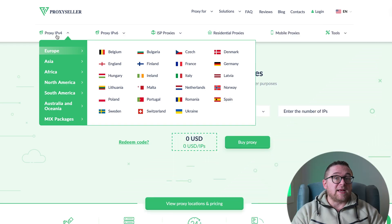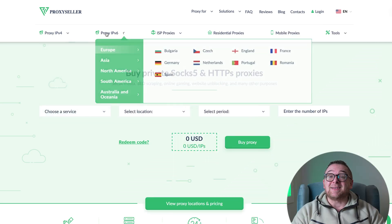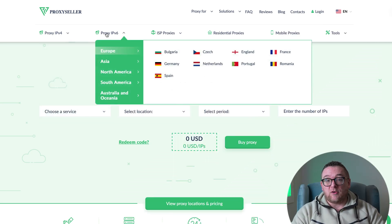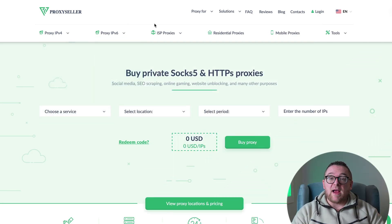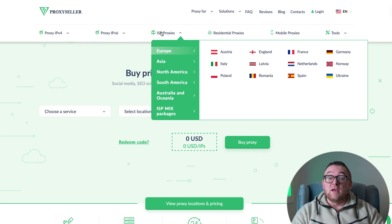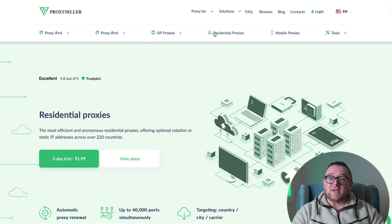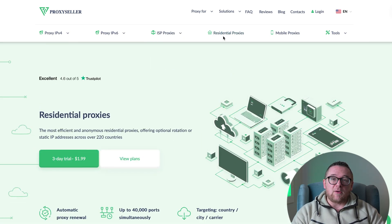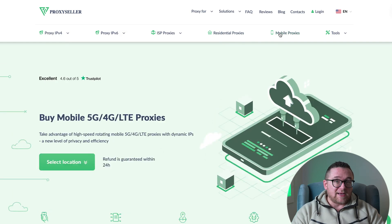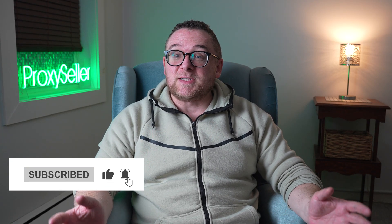Remember, free proxies pose security risks and lack reliable anonymity, often leading to blocks. For secure and private online experiences, turn to our company, Proxy Seller. We offer 100% anonymity and top-notch security. Our selection caters to various needs, supported by 24/7 assistance. Check the description for a 10% discount code and a link to our site. Don't forget to subscribe to the channel, turn on the notifications by clicking on the bell, and hit the like button. That's all for now, I'll see you guys in the next video.